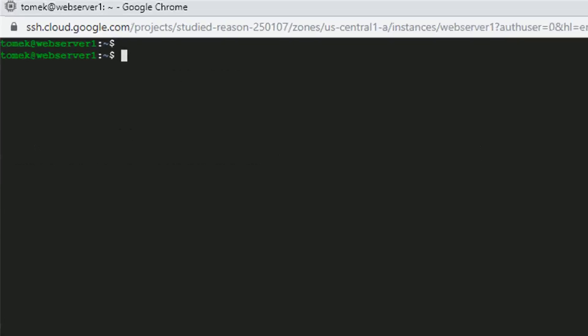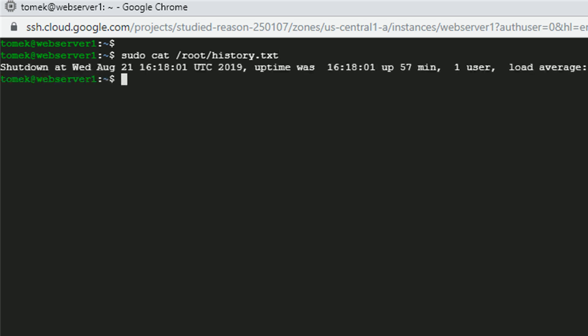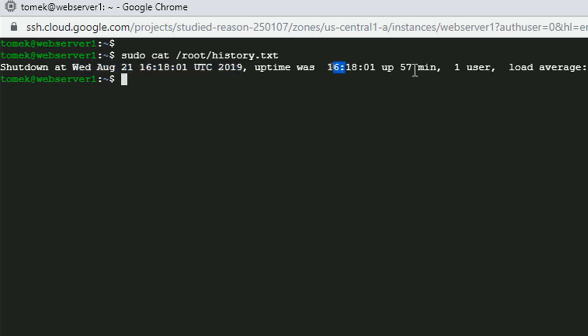Alright, so let me verify if the shutdown script actually worked. Let's check if there is the history.txt file created. And there is. We see the information about the uptime, and we see the information when the machine was closed. Perfect.